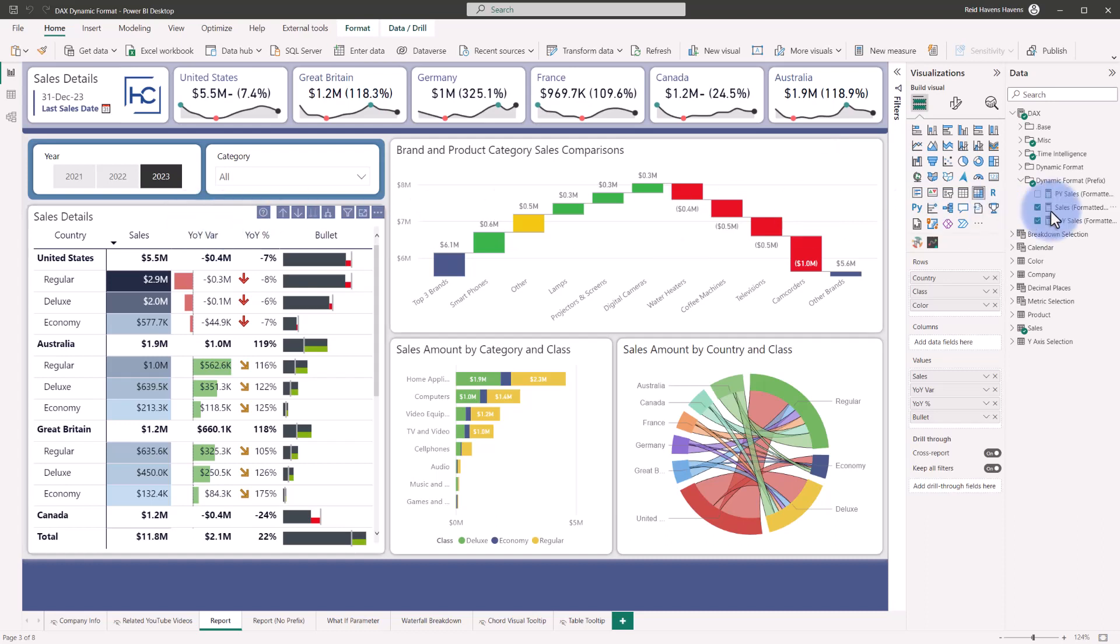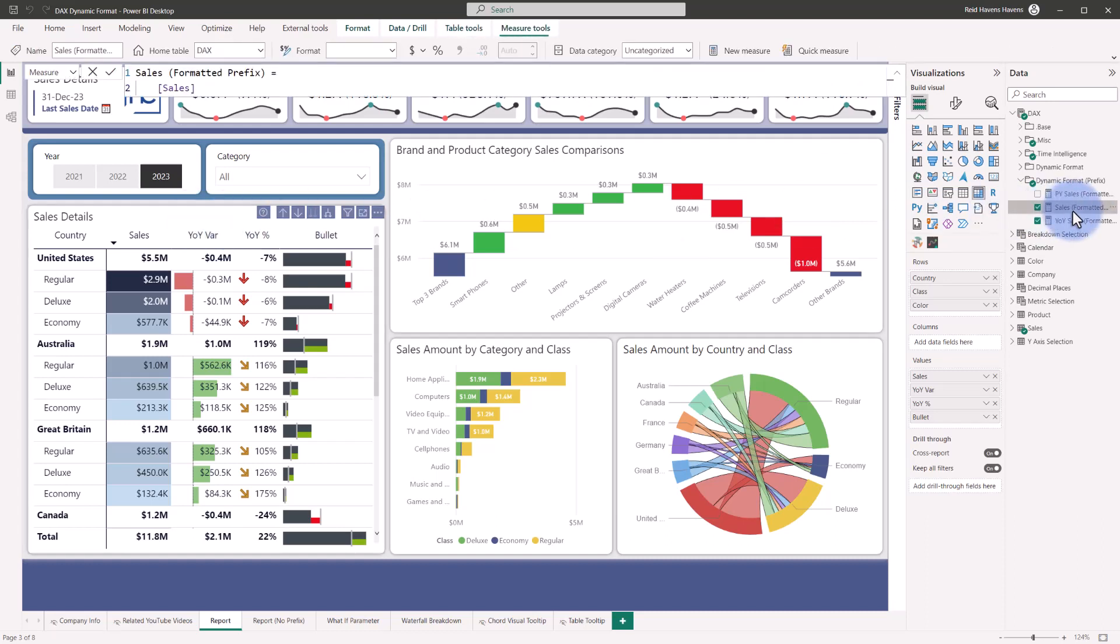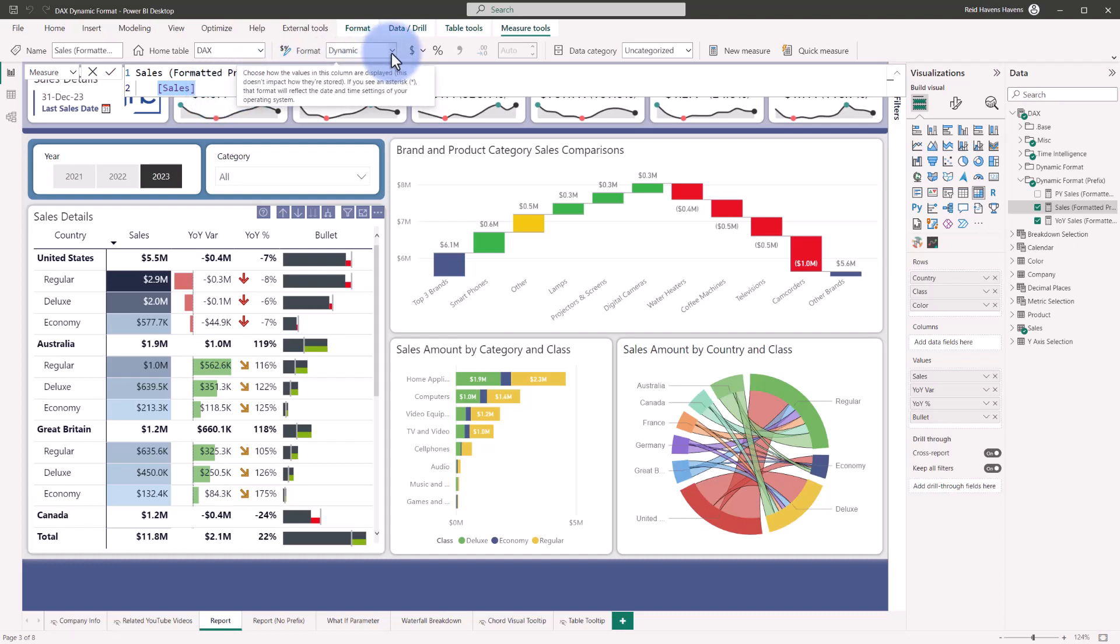If I select this over here, we can see that the DAX calculation is just pointing to the sales calculation. I've created a separate version of this and I'll discuss more later why I've done that, but notice that under format, if you have that preview feature enabled, depending on the version you are in, you will have an option at the bottom for dynamic.